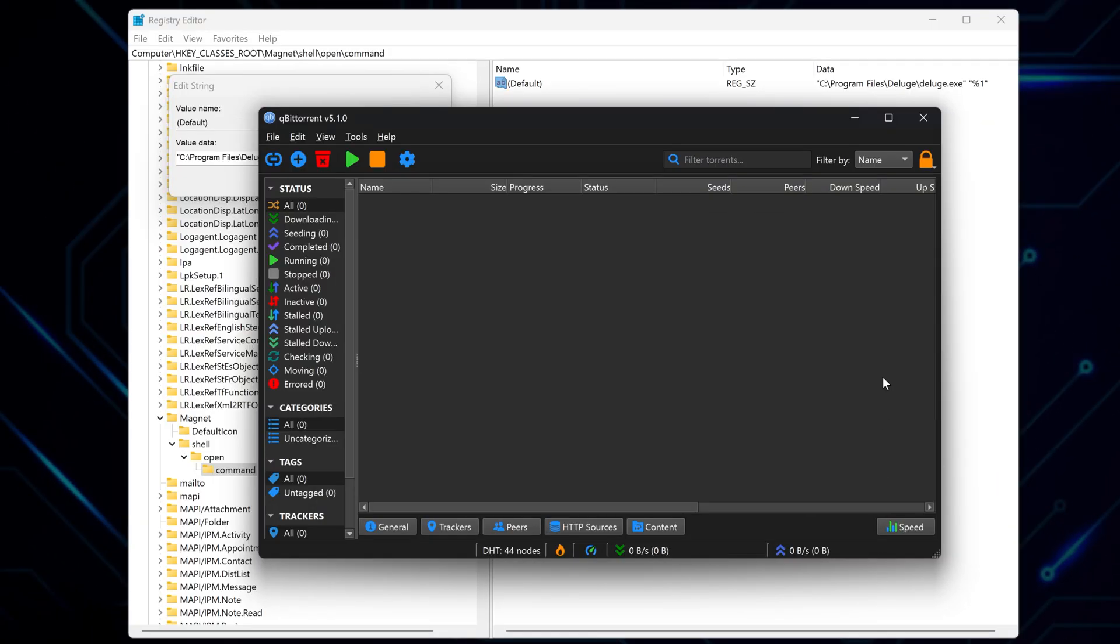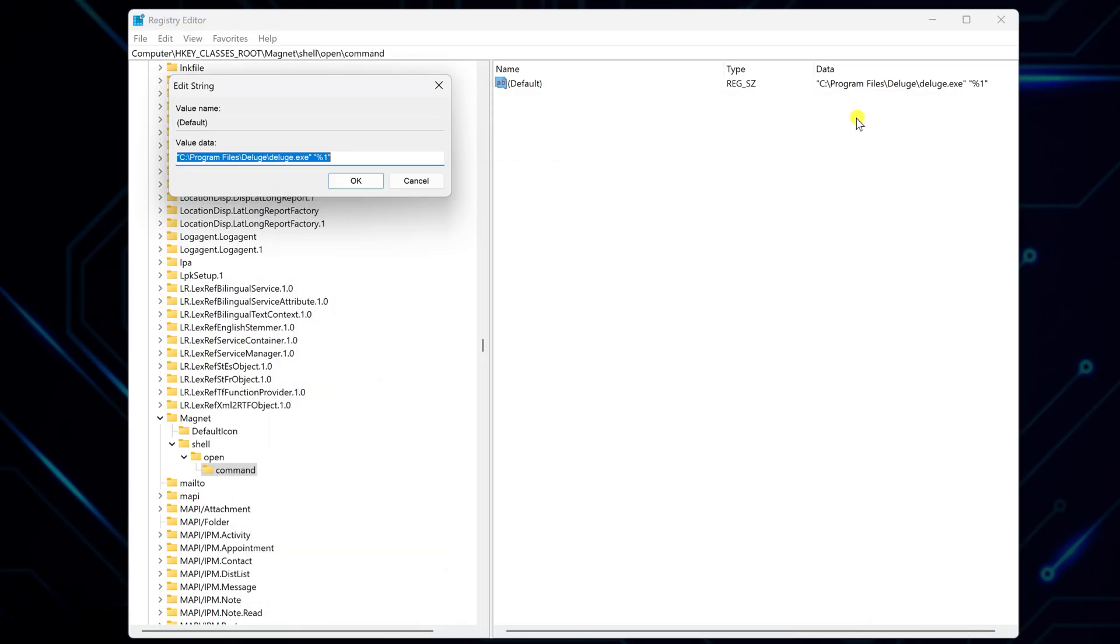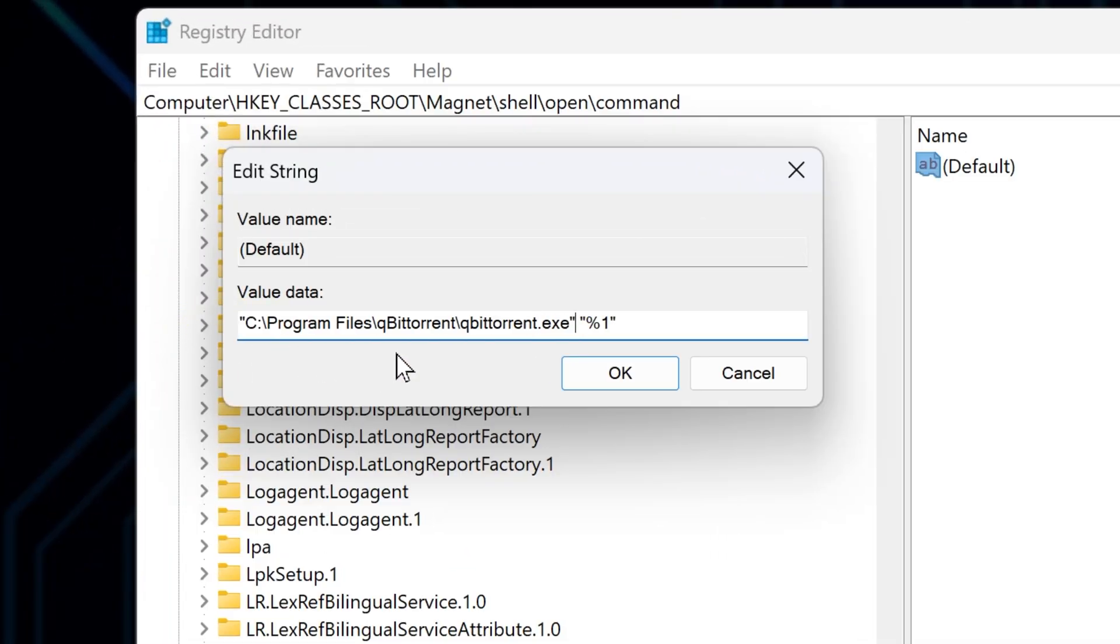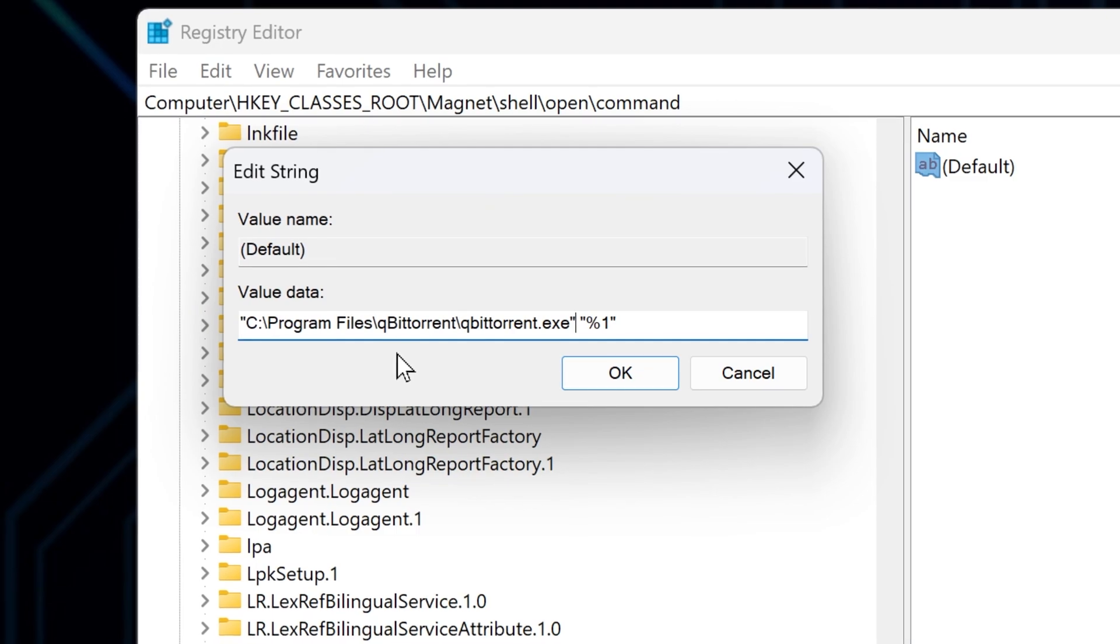Now go back to the registry editor. Paste that copied path into the Value Data field. Make sure to replace only the path to the old torrent client, but leave %1 at the end.